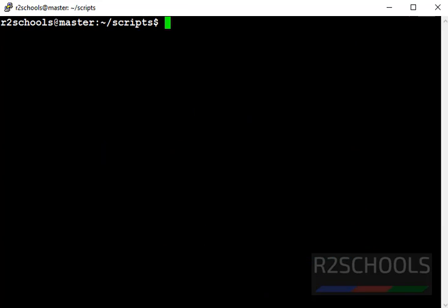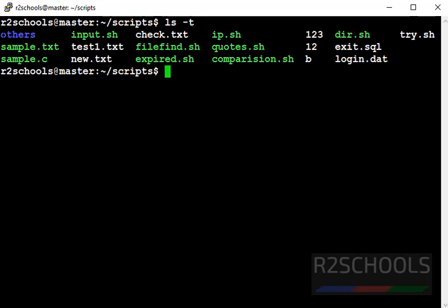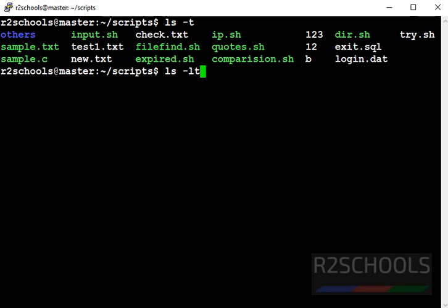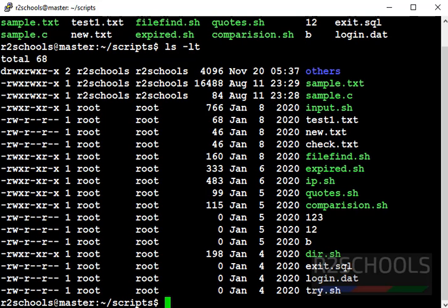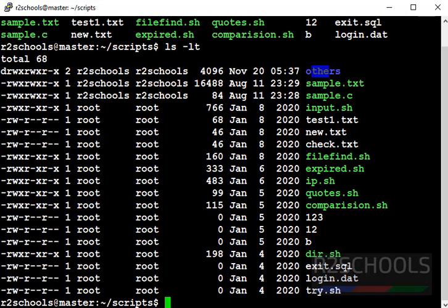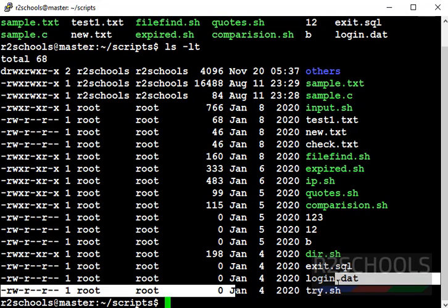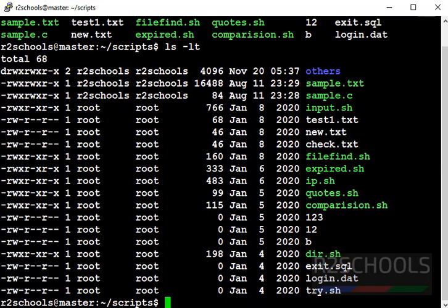Next command is ls hyphen t. It displays all files based on last modified date and time. And most recent is at top and old are at bottom. See, recent modified file name is others and old one is try dot sh. Let's run this command in long listing format. See, recent modified date is November for others directory. And old one is try dot sh. Clear screen.